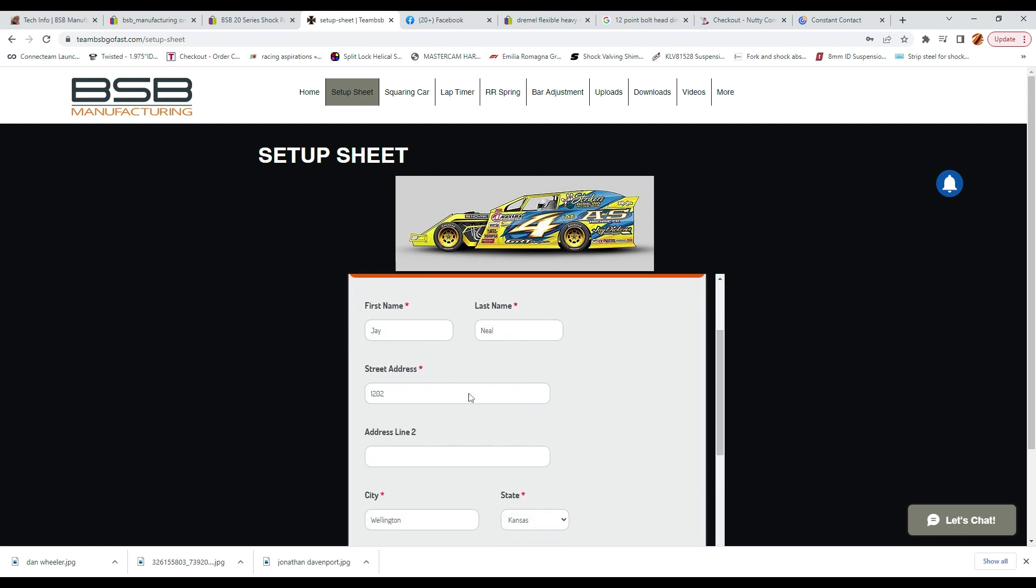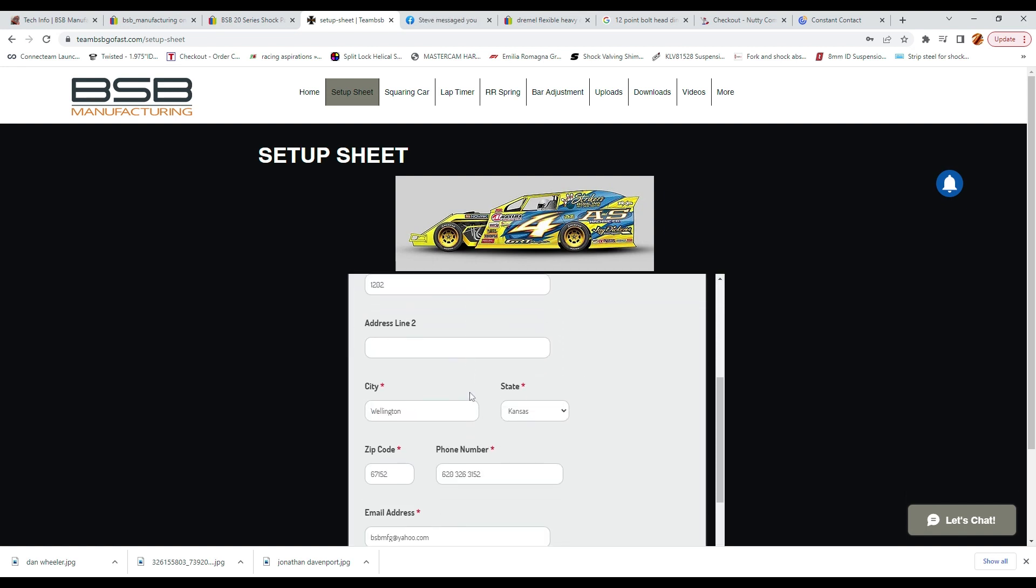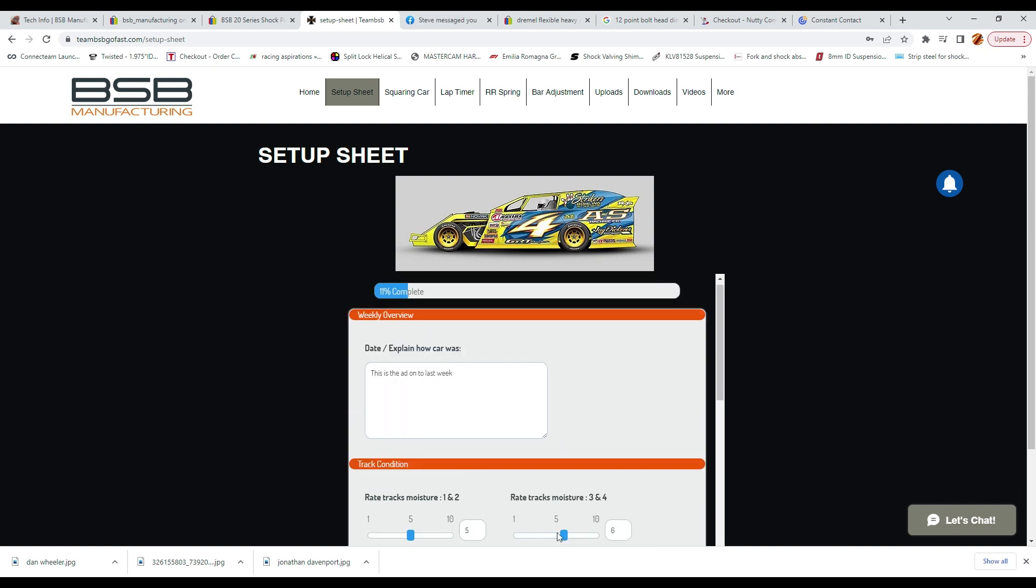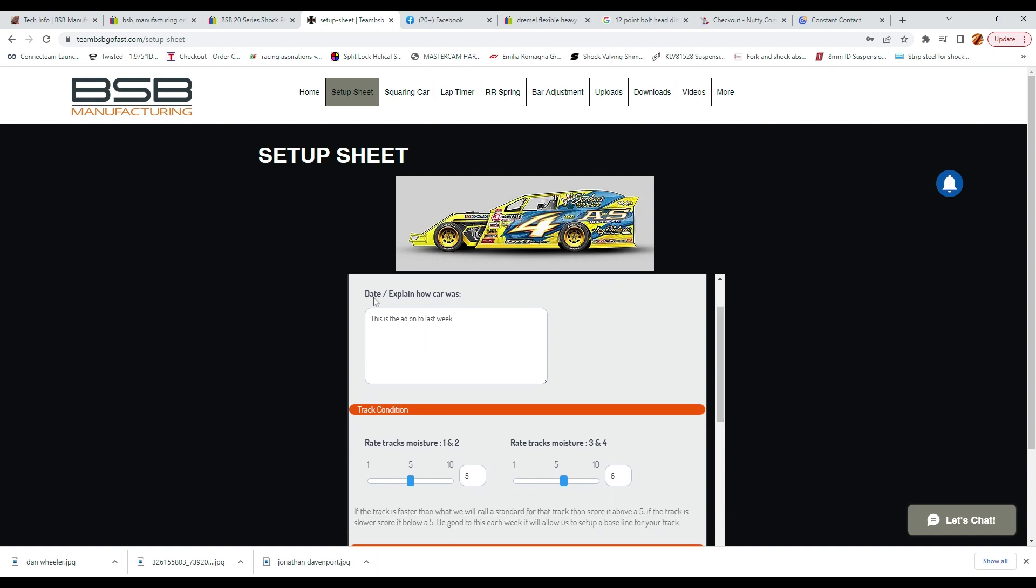After you complete each page you will need to hit the next button to go on to the next page.